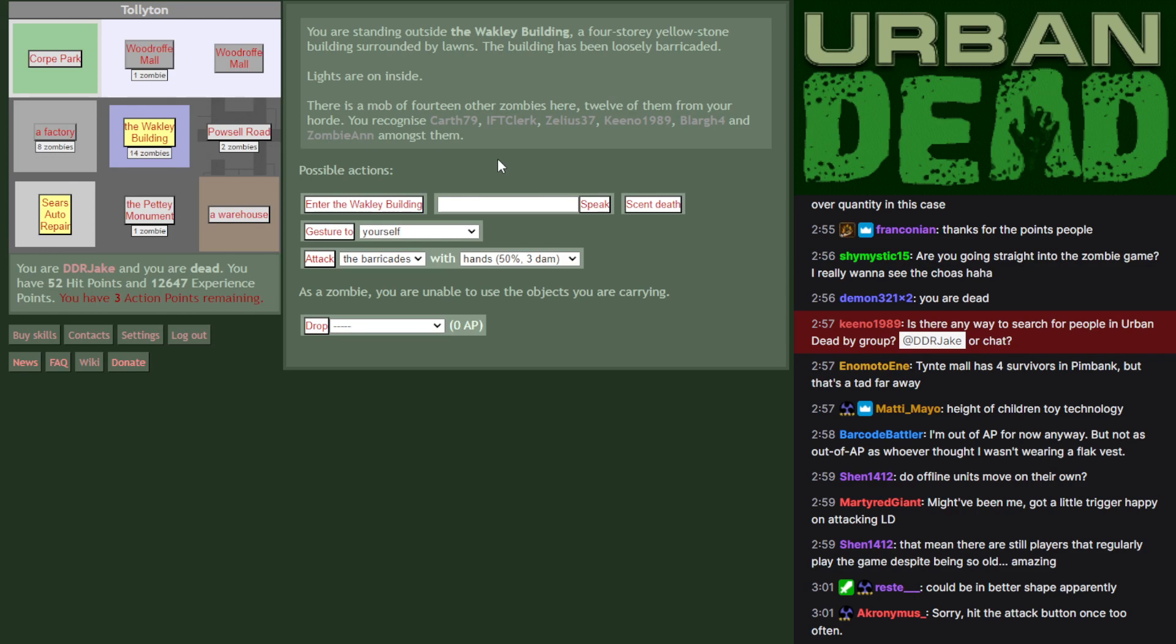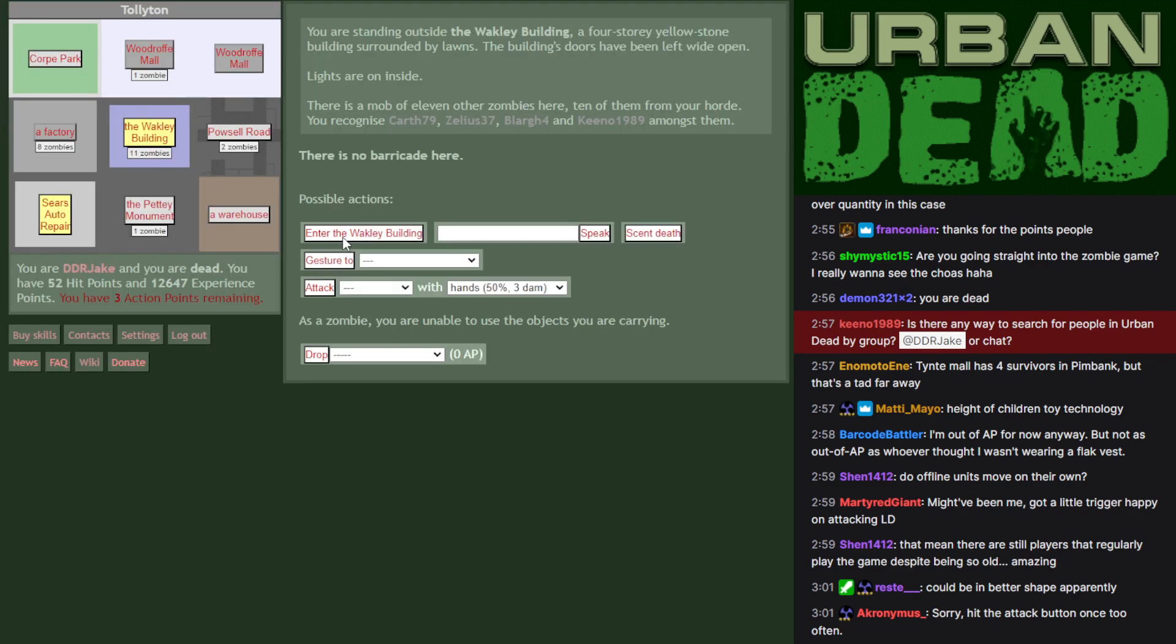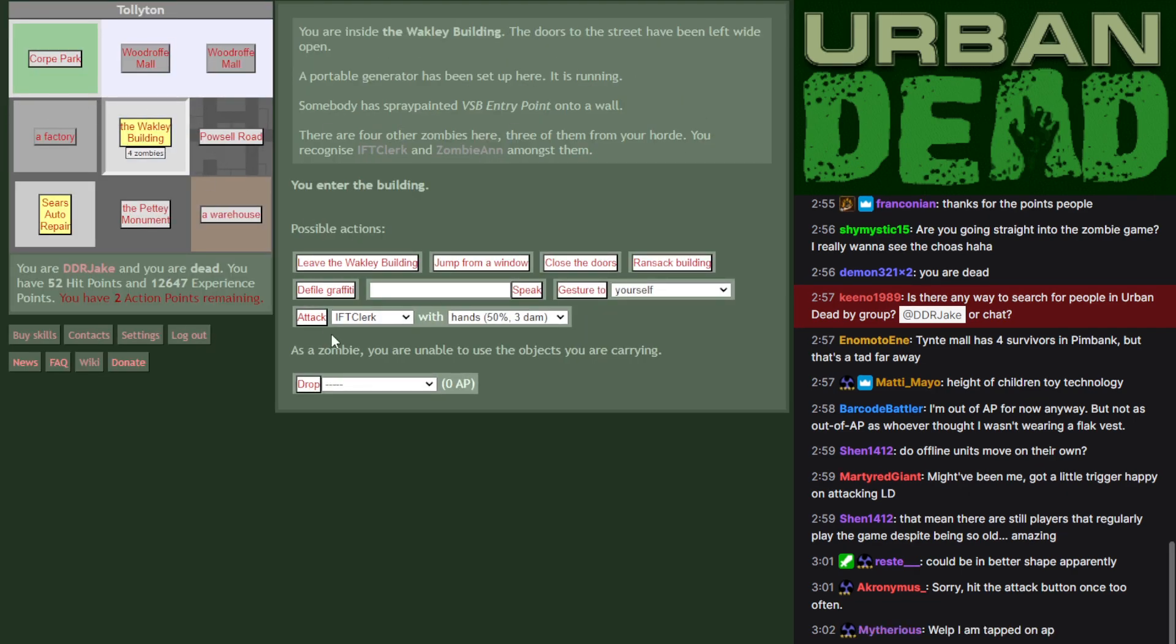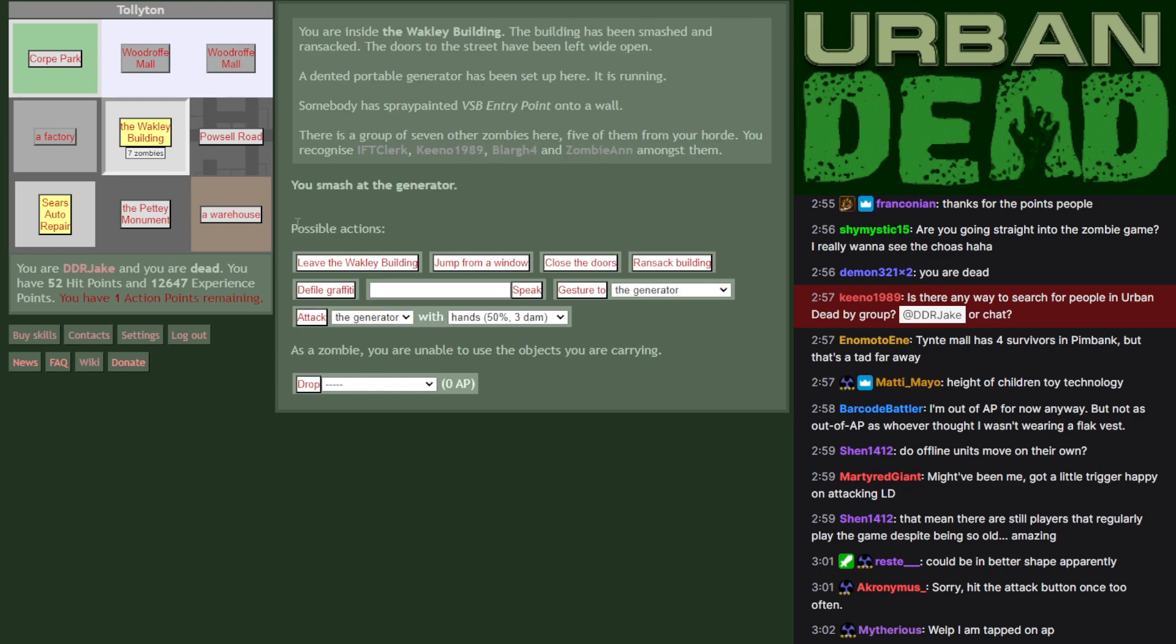Loosely, one more. I could try my luck myself. No barricades, in we go. Nothing but zombies and a generator. And that generator's gonna go down. There we go. And now I am completely AP'd.